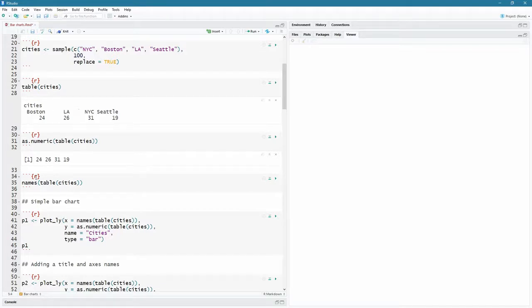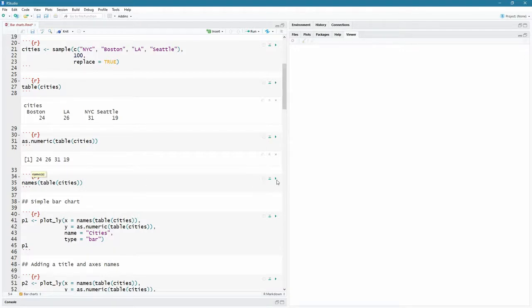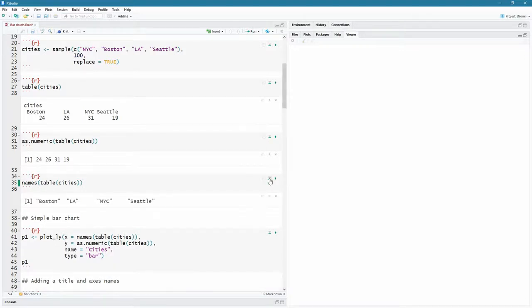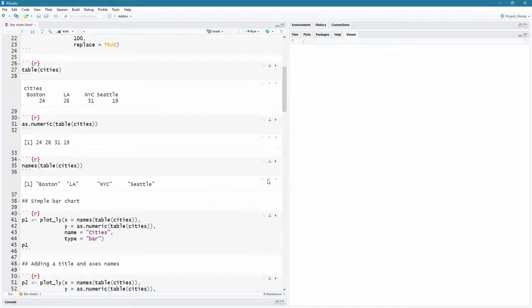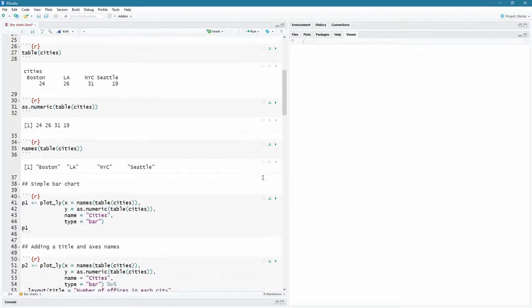But I would also like to print the names in my bar chart. So I actually want these names that were generated at the top. And for that, instead of using as numeric, I'm going to use the names command. So that's names of the table of the cities as simple as that. So let's go. And then we have Boston, LA, New York City and Seattle. So with that in mind, let's look at our first chart, a simple bar chart.